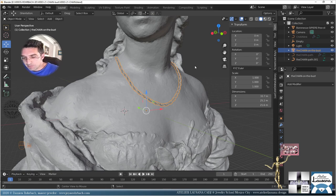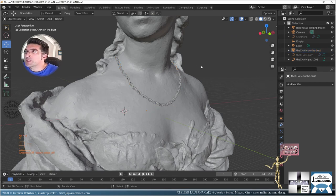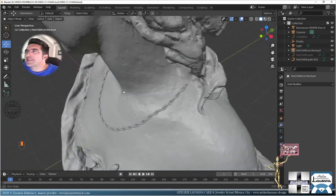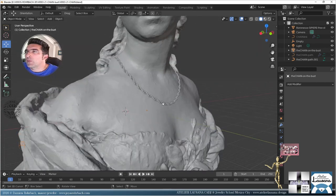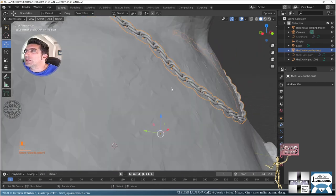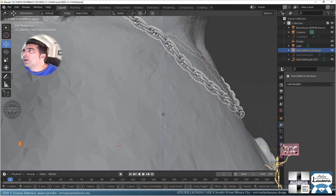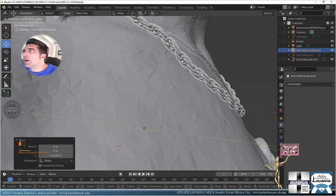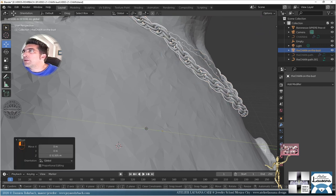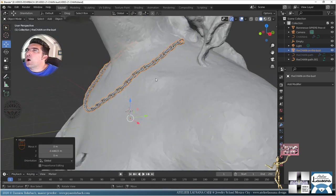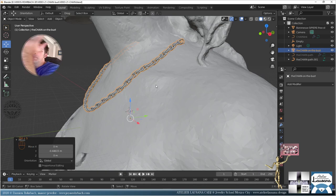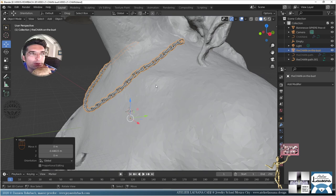As promised, and because a subscriber asked about chains, this is part of the answer. Let's move the chain a bit here and there to set up a nice render position.